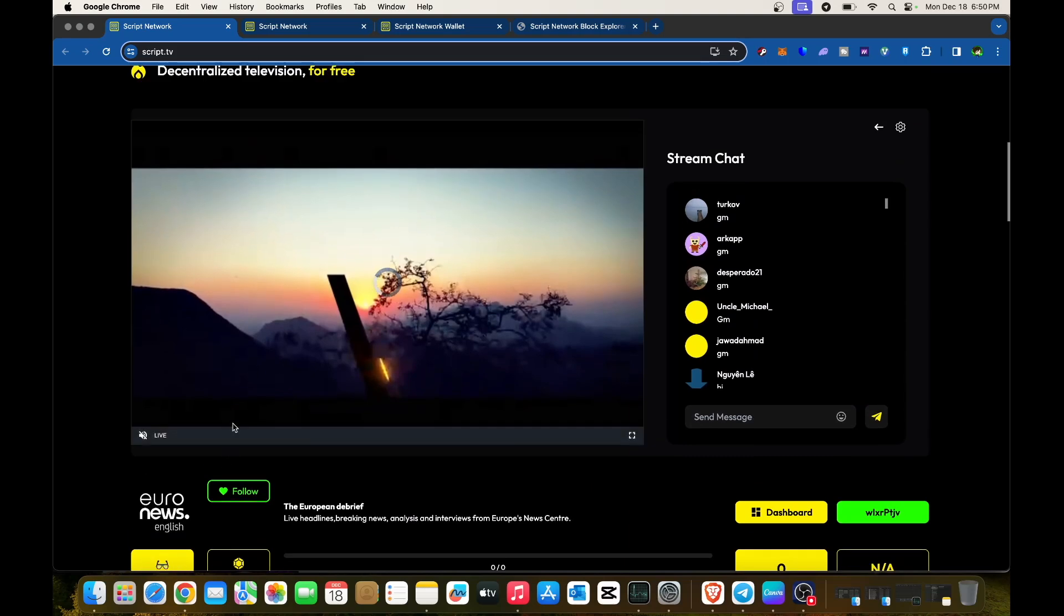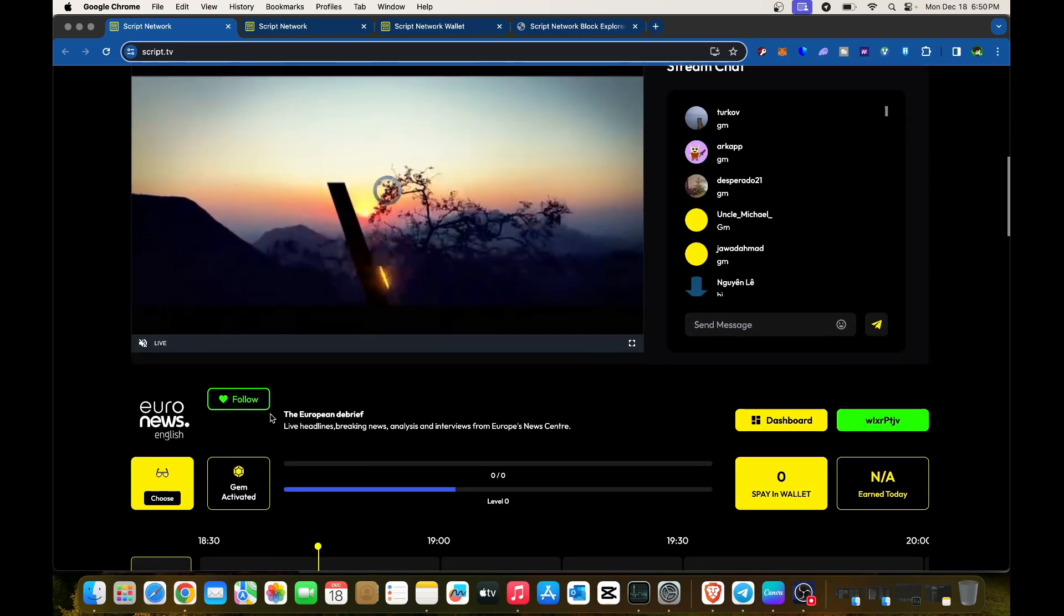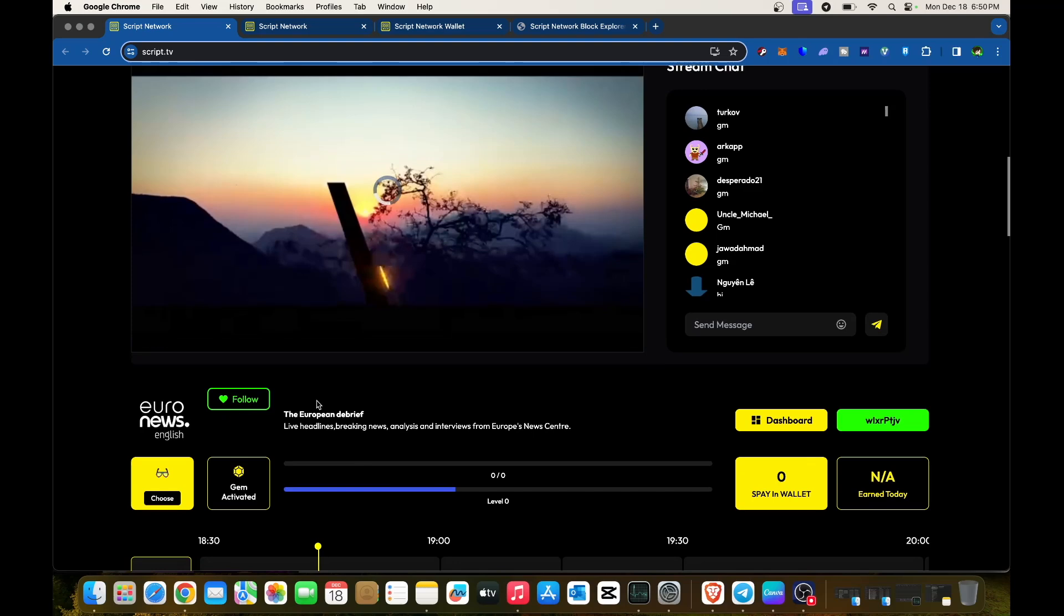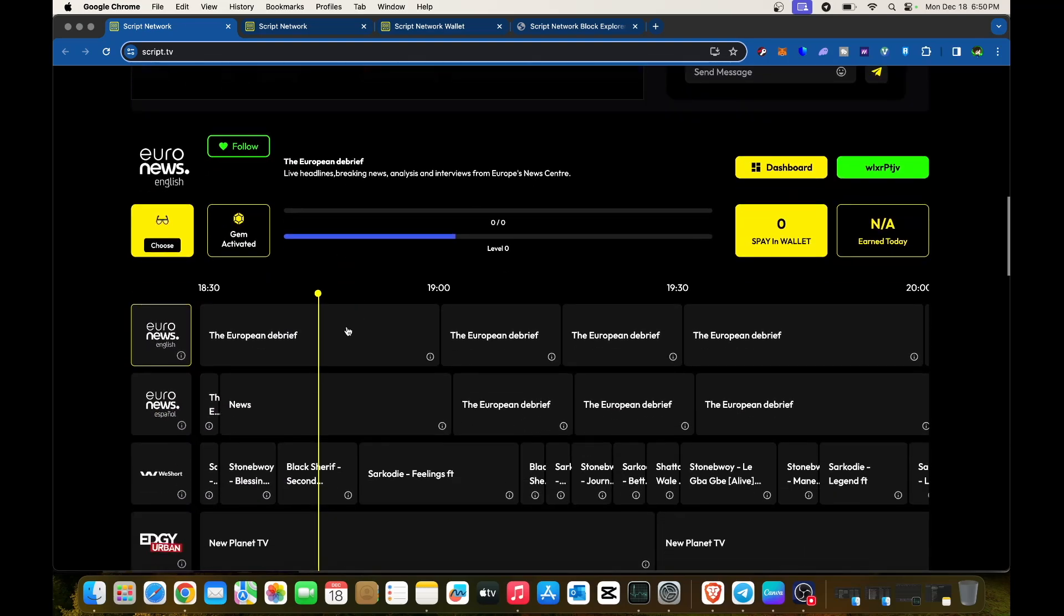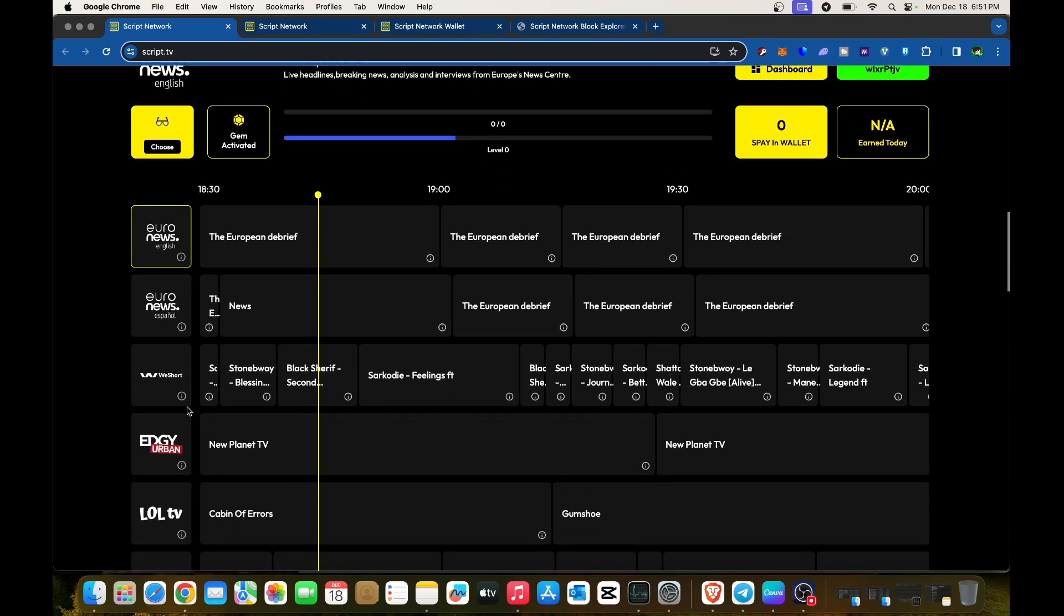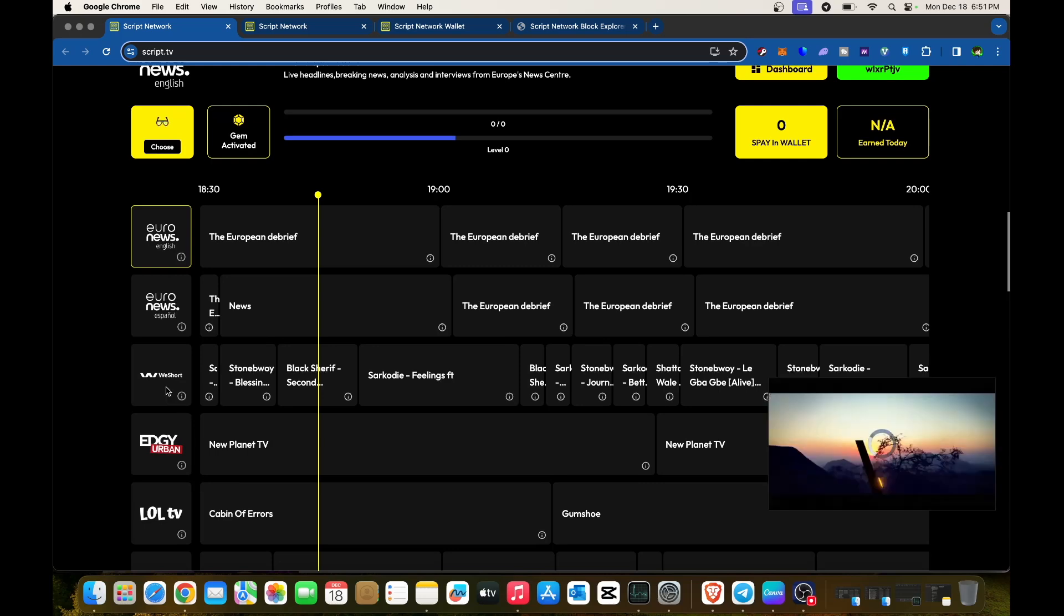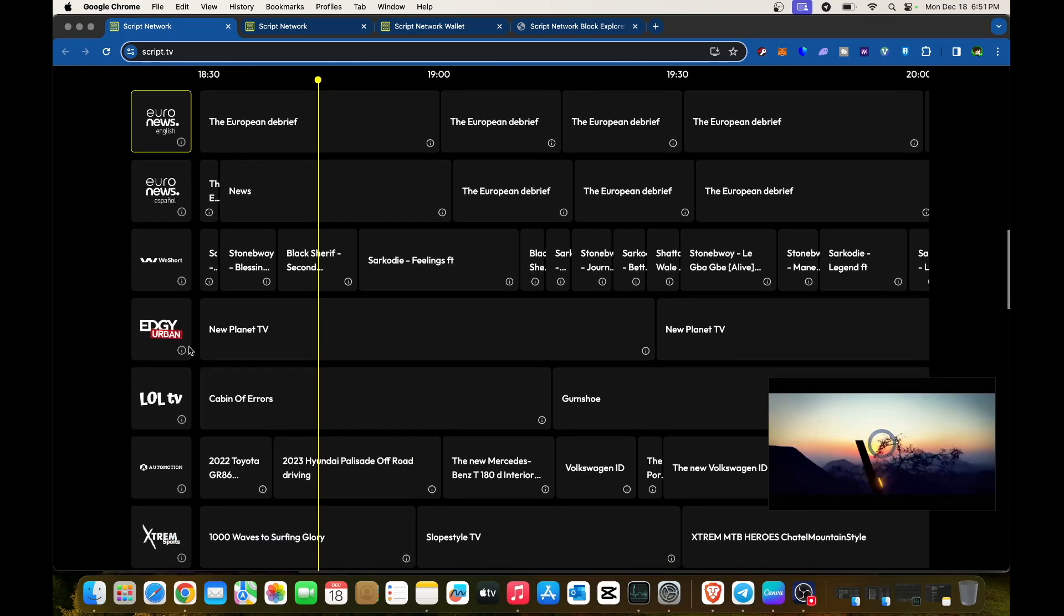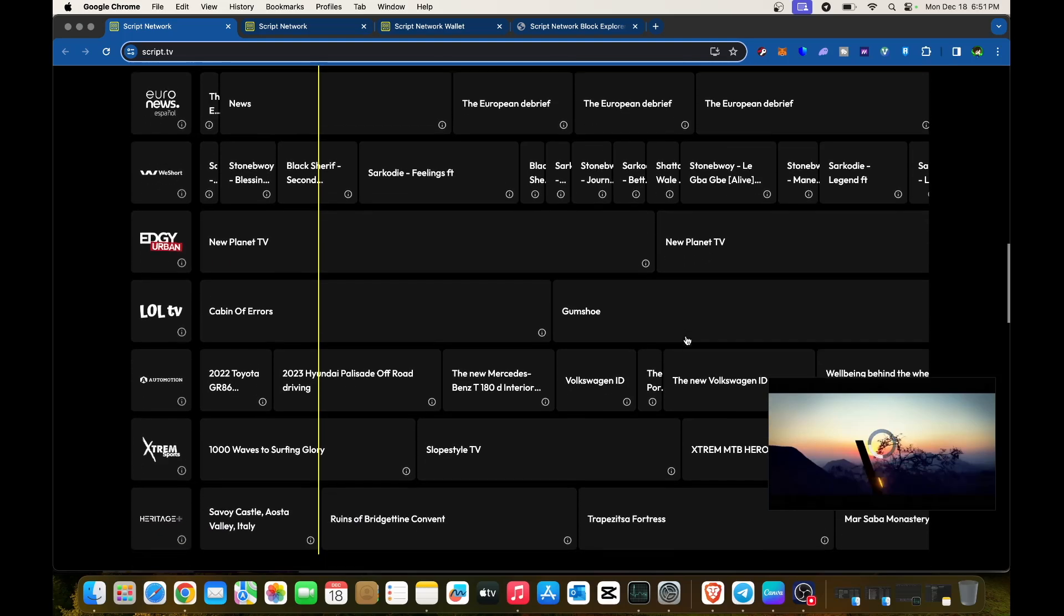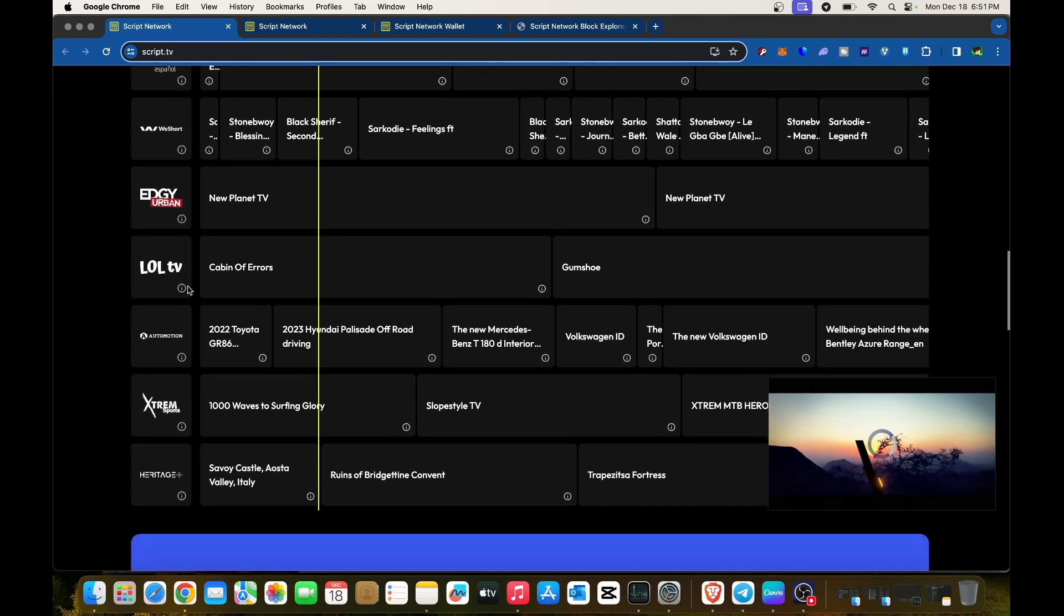Currently, Euro News is available, and you can follow this channel on Script TV. You can also select Euro News in Español, We Short It, Edgy Urban, New Planet, and LOL TV.